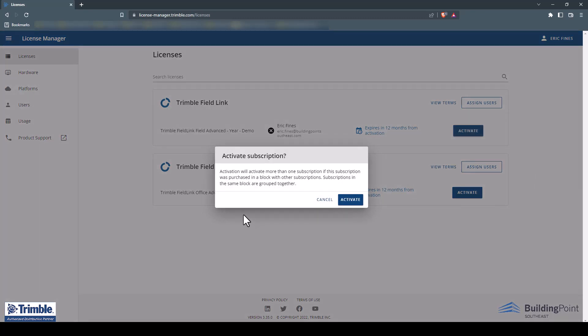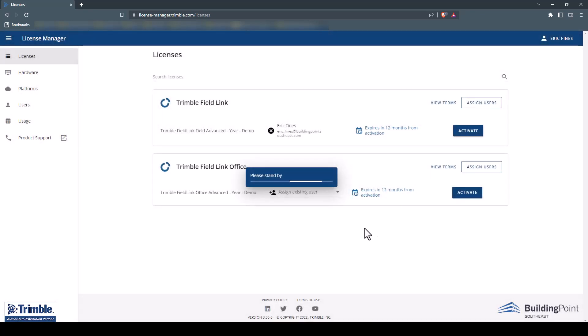A window will pop up alerting you that if you purchased your subscription in a block, more than one license will be activated. Click Activate to continue. You will need to activate each license if purchased in separate blocks or individually.